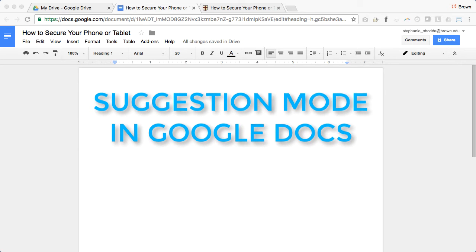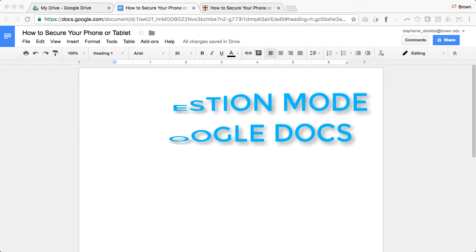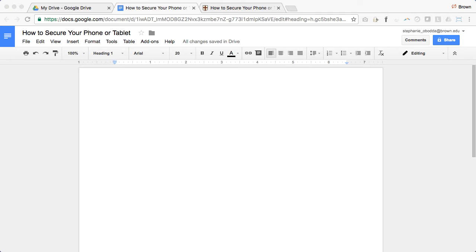A lot of us love the collaborative features of a Google Doc, but when you have an important document, it can be intimidating to just let everyone make changes.